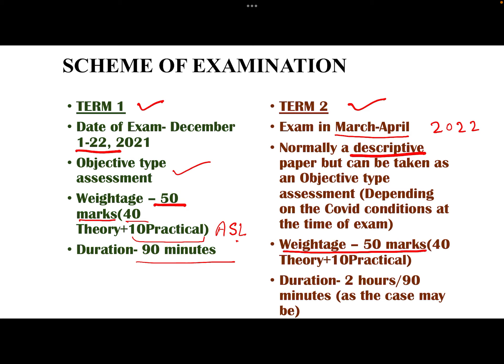The weightage for Term 2 will also be 50 marks — 40 for theory and 10 for practical. The duration will be 2 hours if it is a descriptive kind of exam, and 90 minutes if it is an objective kind of exam.